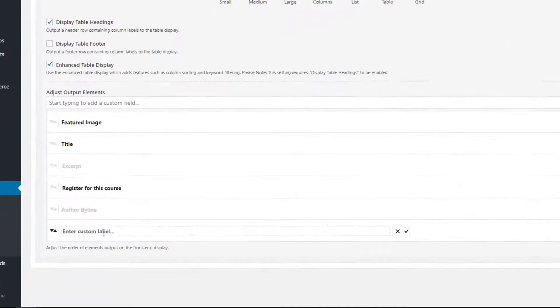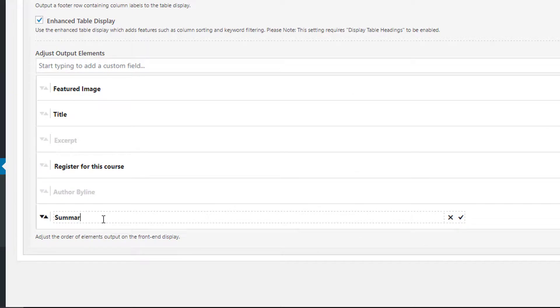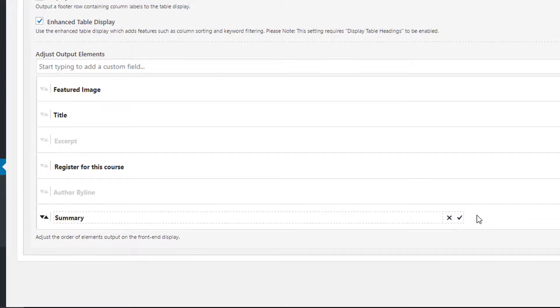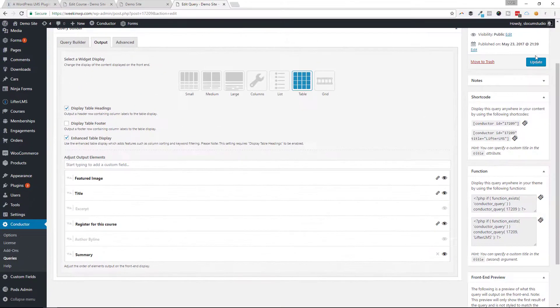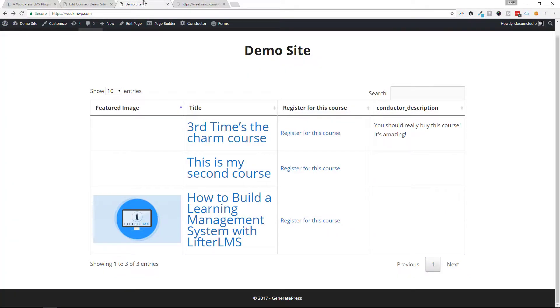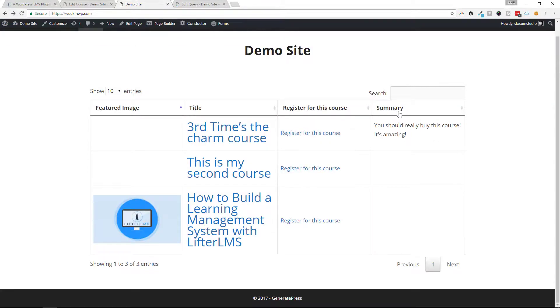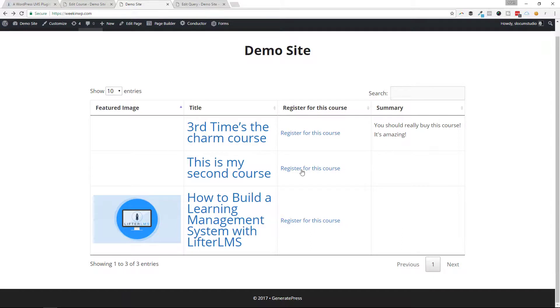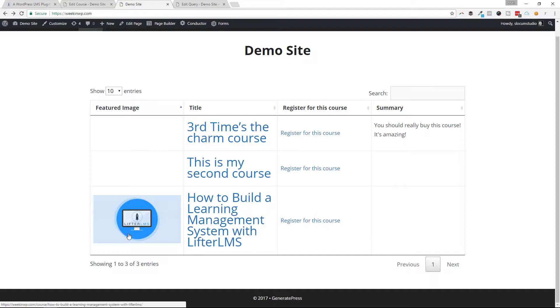Let me just say summary if I wanted to. Refresh this page, and there it is. It changes the label there to summary. And I could add in my own custom summaries, my own custom information associated with this field. So if I wanted to build a little bit more of a complex display, or just something with some more information that I can't necessarily pull out of Lifter LMS, that's a great way to do it.